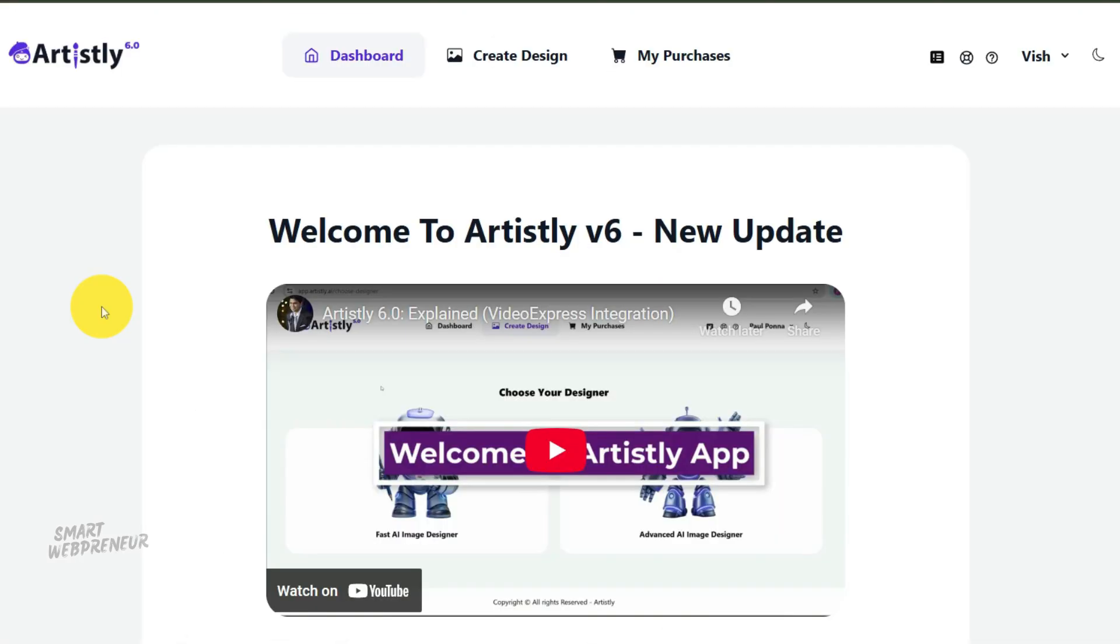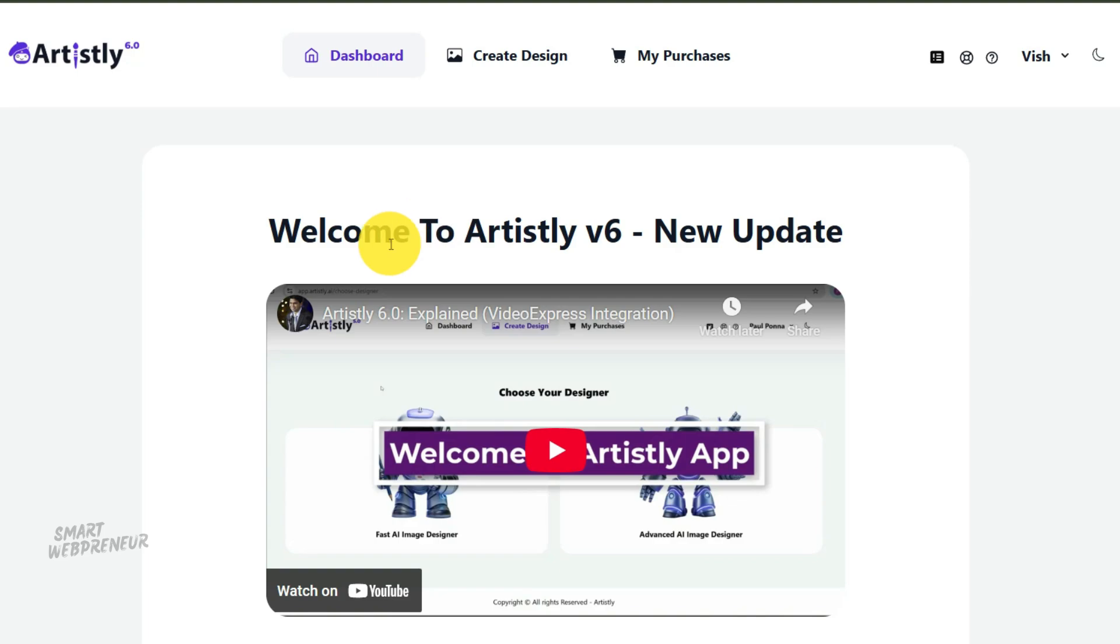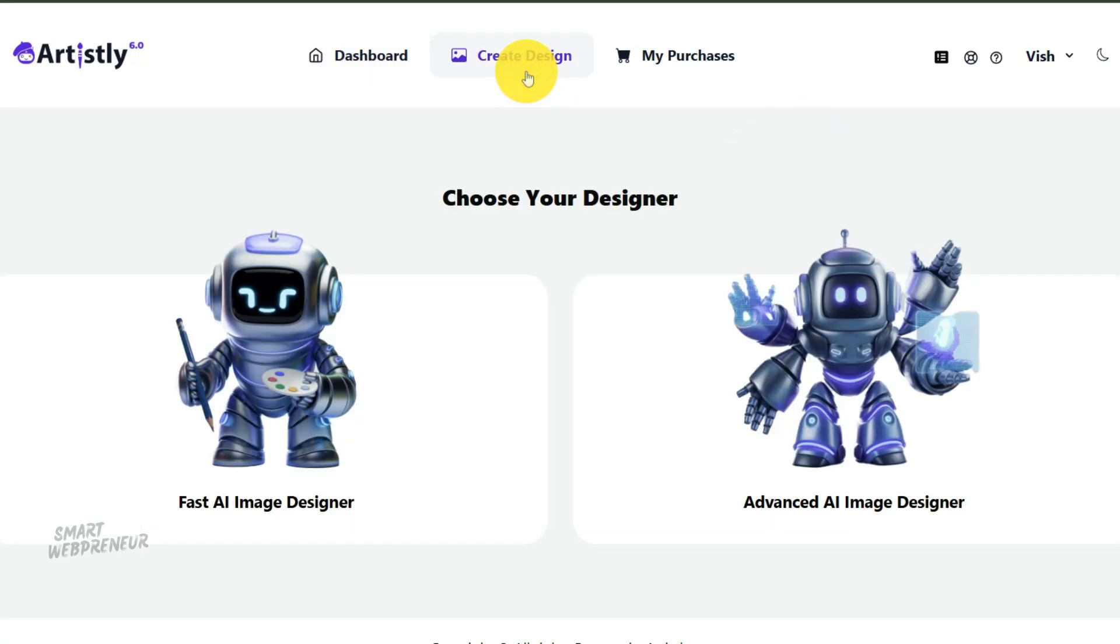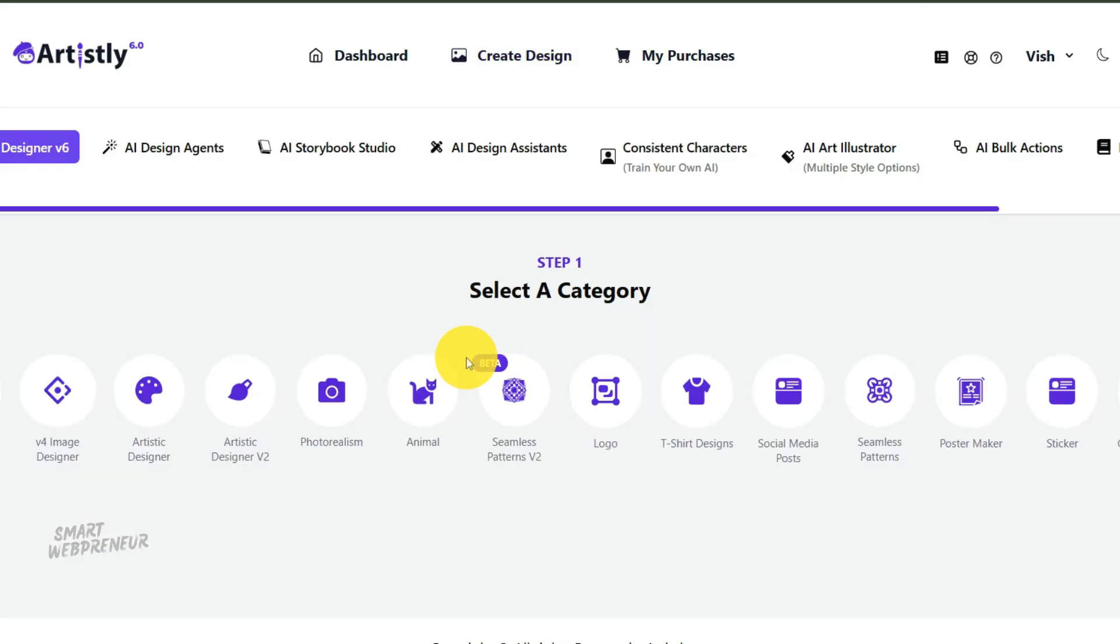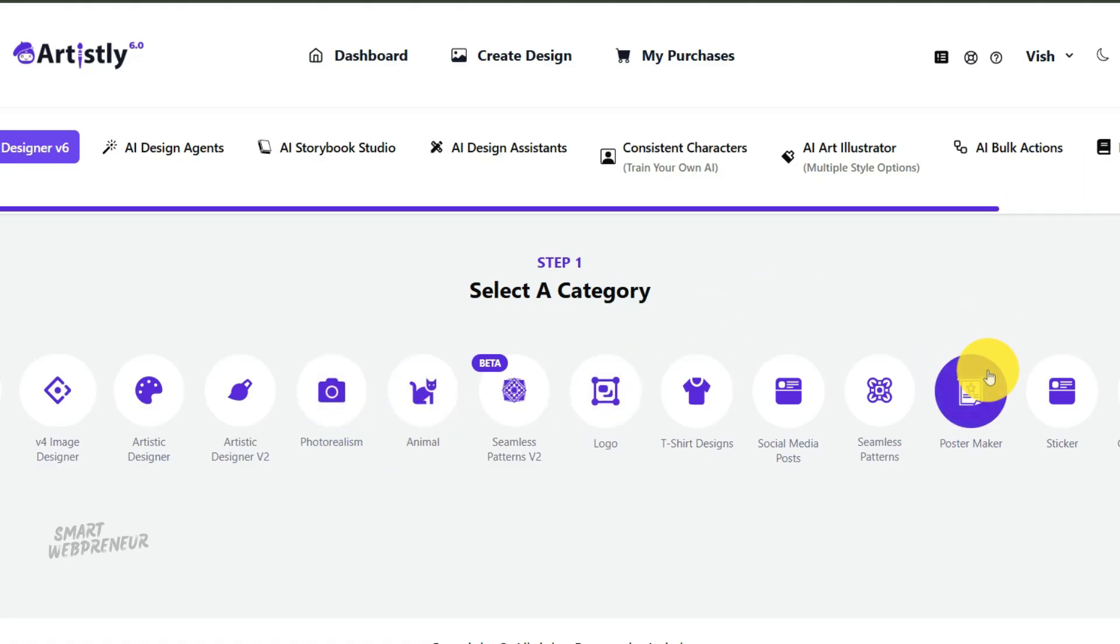That's exactly what we're going to cover today. I'm going to show you the complete end-to-end workflow using Artisly 6.0 to transform your personal photos into a professional coloring book, fully optimized and ready for upload to KDP. We'll cover everything from selecting the right source images to converting them into stunning coloring pages, and most importantly, using the powerful bulk processing features to format everything perfectly for print.